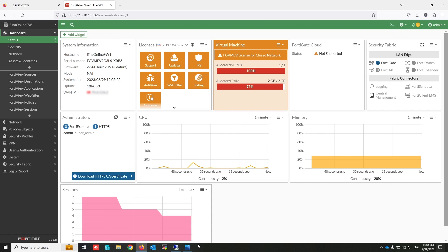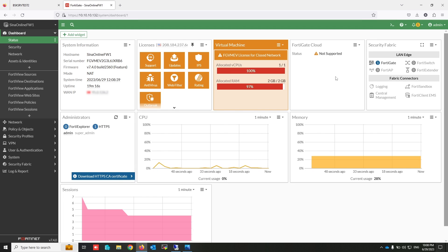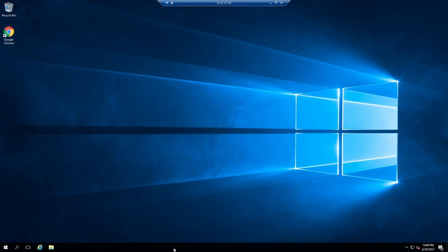To integrate FortiGate and Windows domain controller, I have to install FortiGate FSSO agent on the domain controller. To download this, we need access to fortinet.com. This is my topology: I have a test PC, domain controller, and FortiGate. I will allow access to the internet for a specific group that contains internet access privileged users.